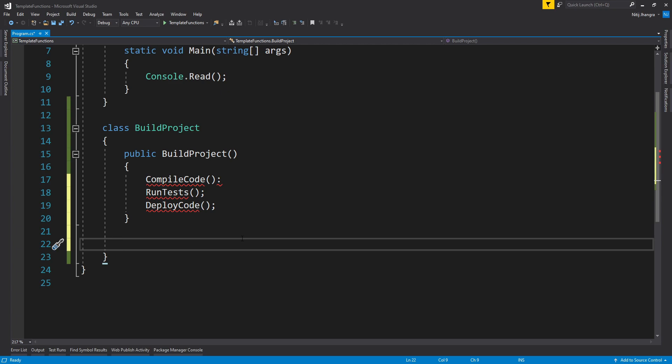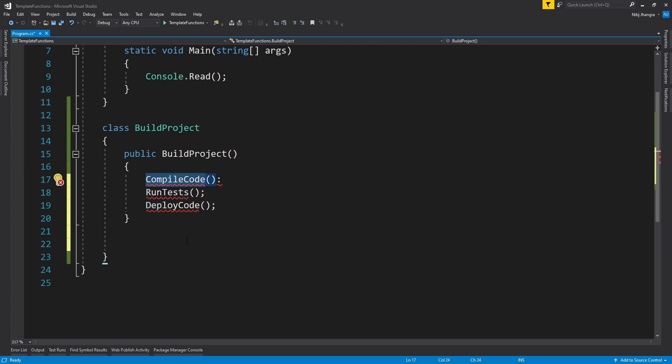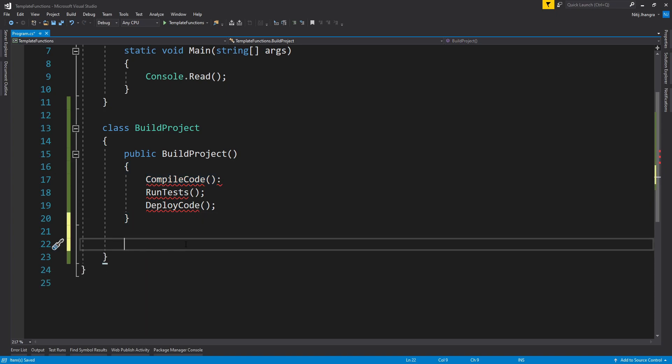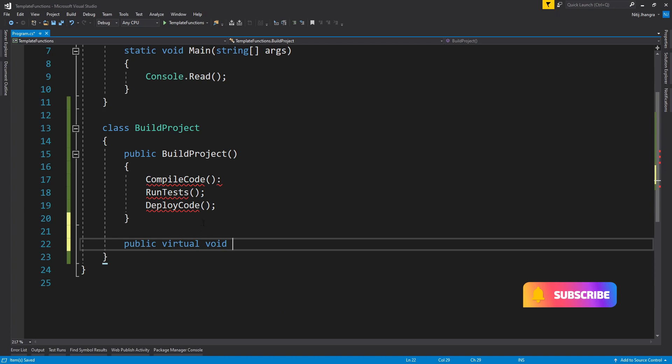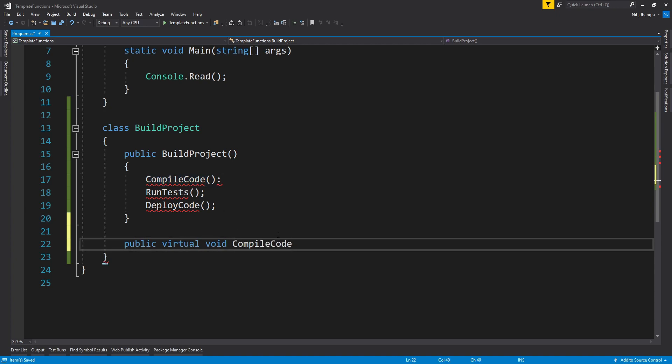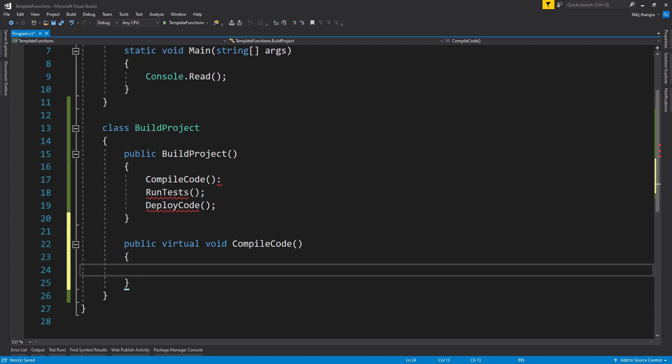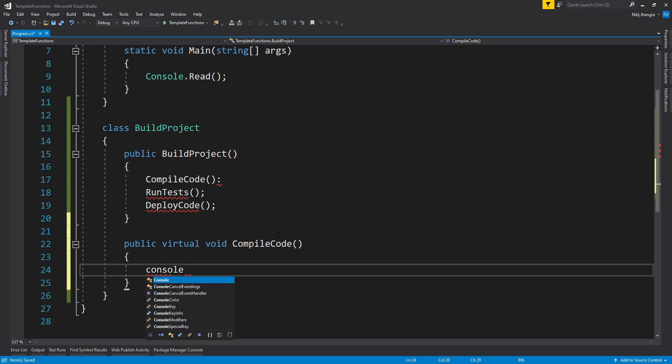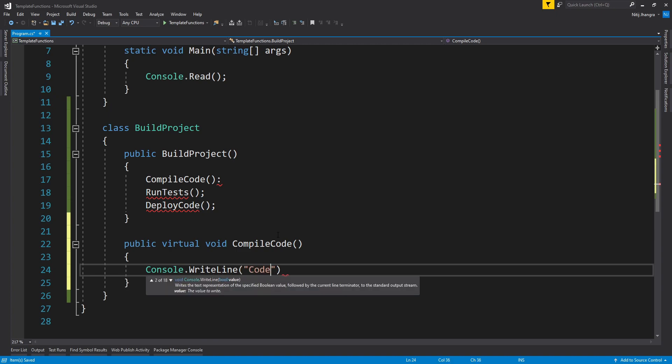Whatever the case may be, first we will have to provide implementations for these three methods. So let's just do that. Let's first provide the implementation for the CompileCode method. So to do that, I will just create a new virtual method and let's just name it as CompileCode. Inside the base BuildProject class implementation of this method, I am just going to write to the console that the code is compiled.